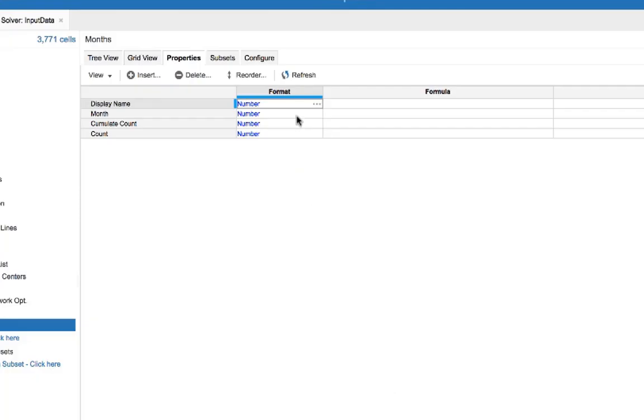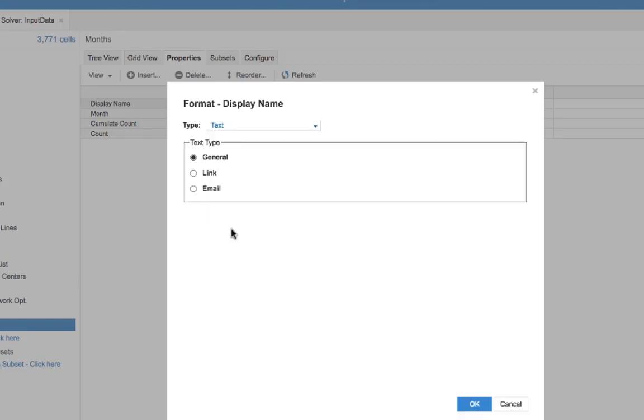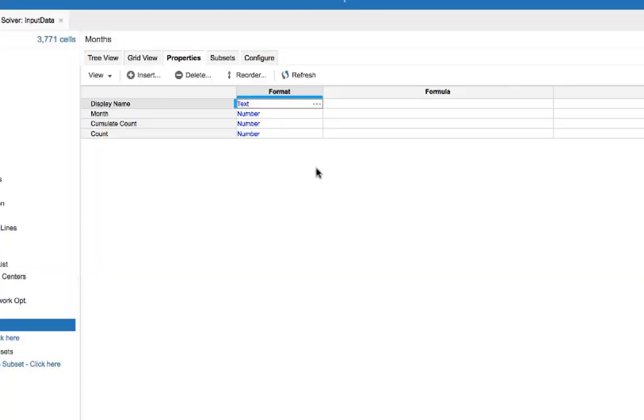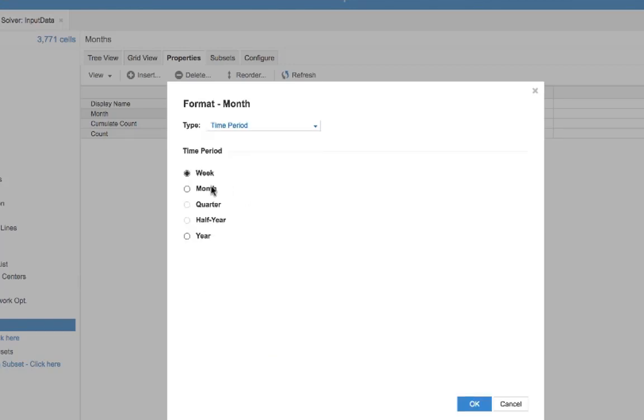We'll set the formats for the first two. Display name format is going to be set for text general, and the month format is going to be set for time period to month.